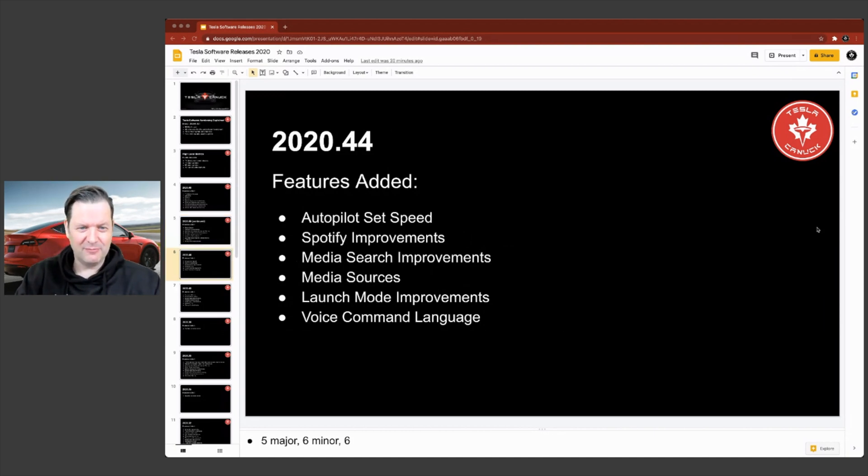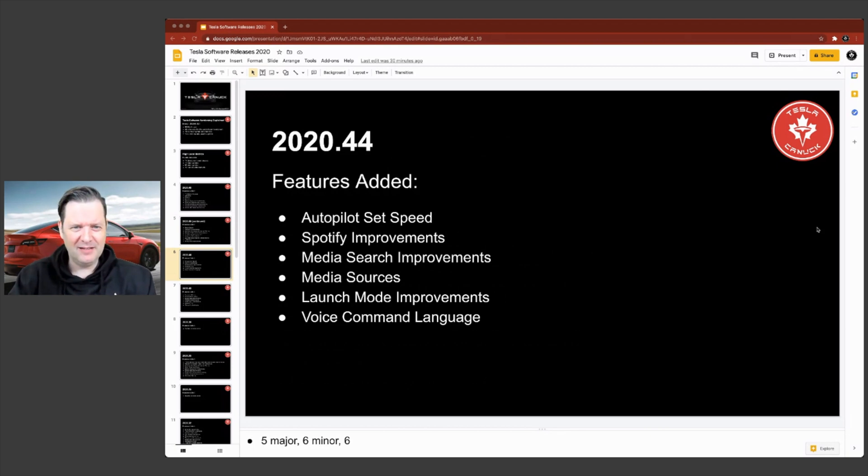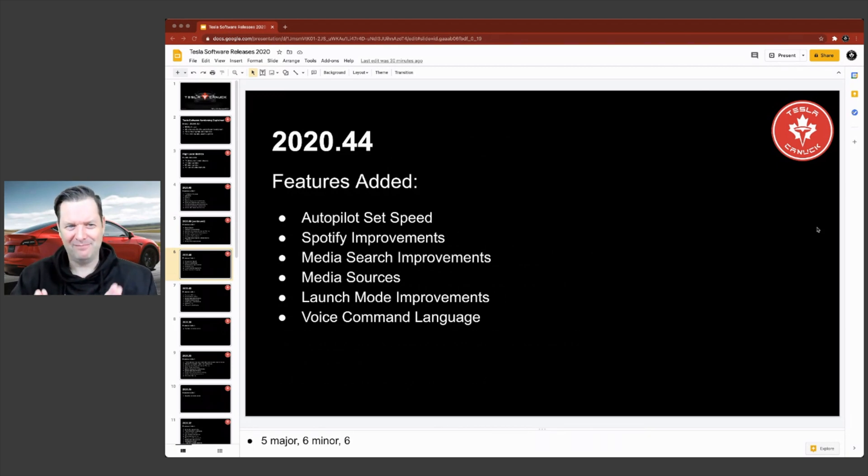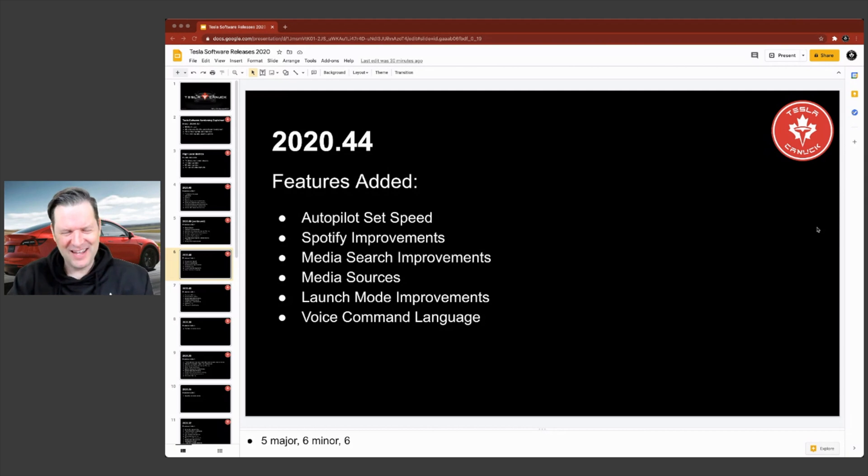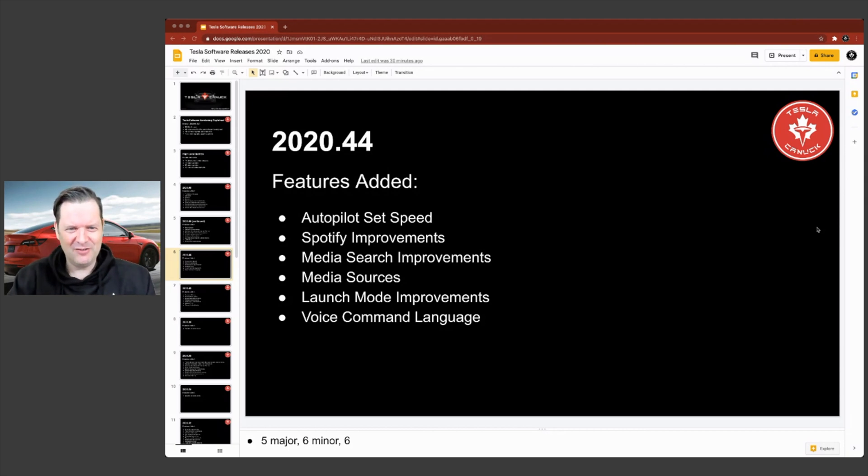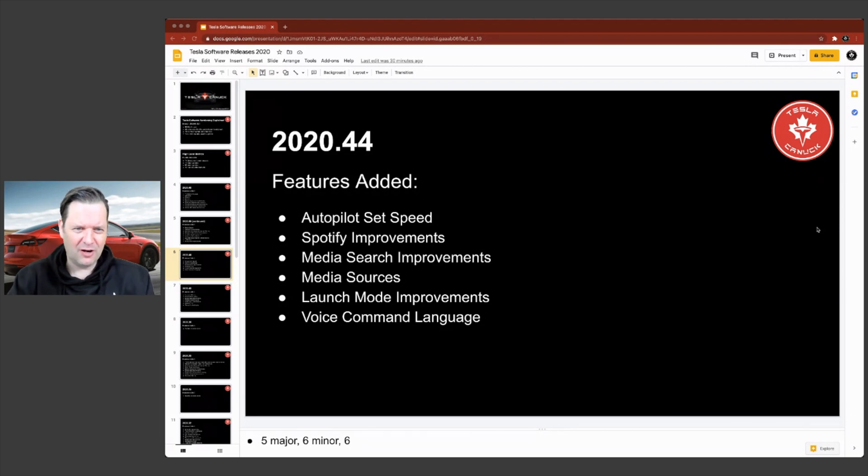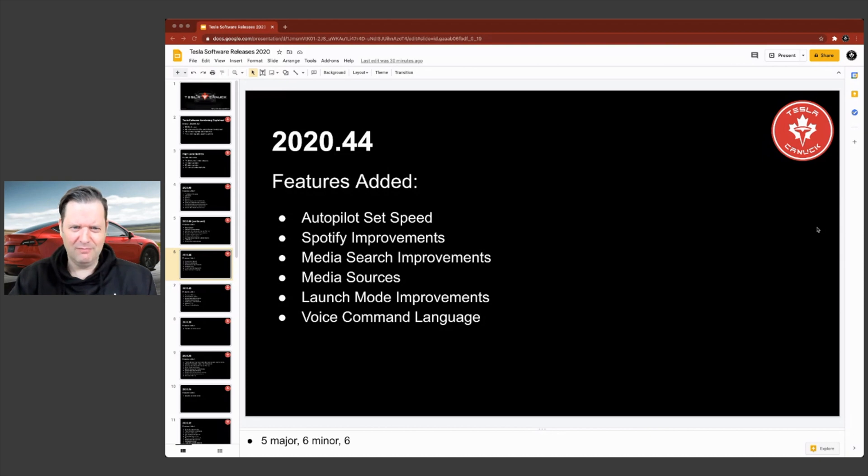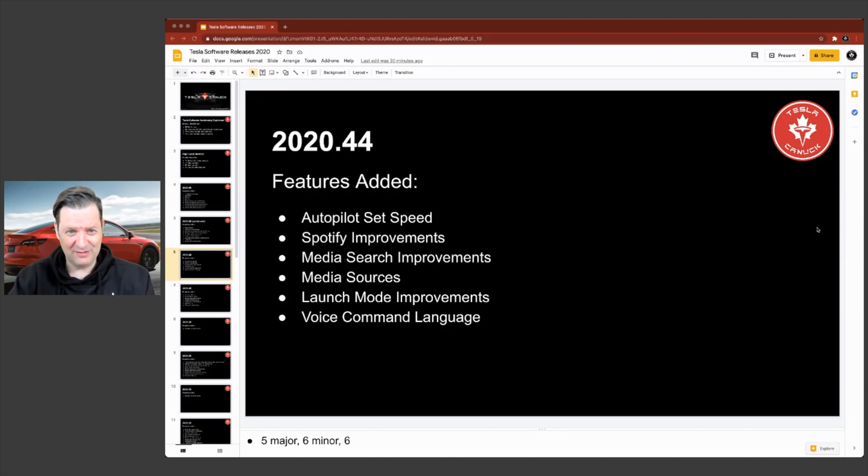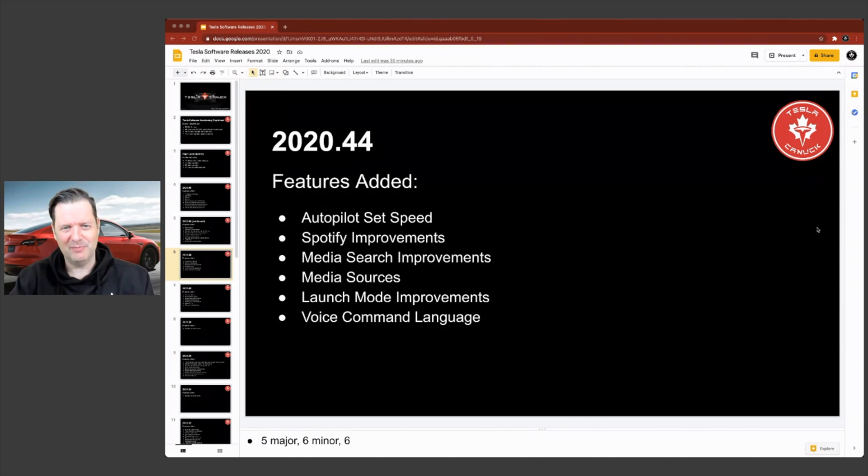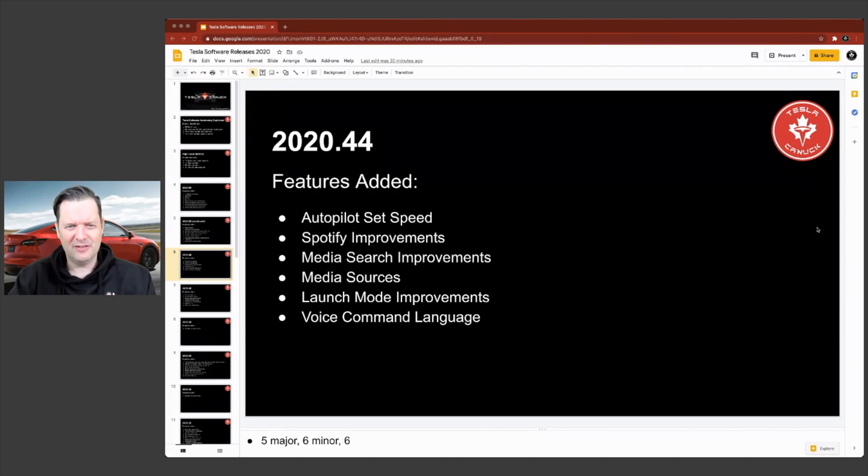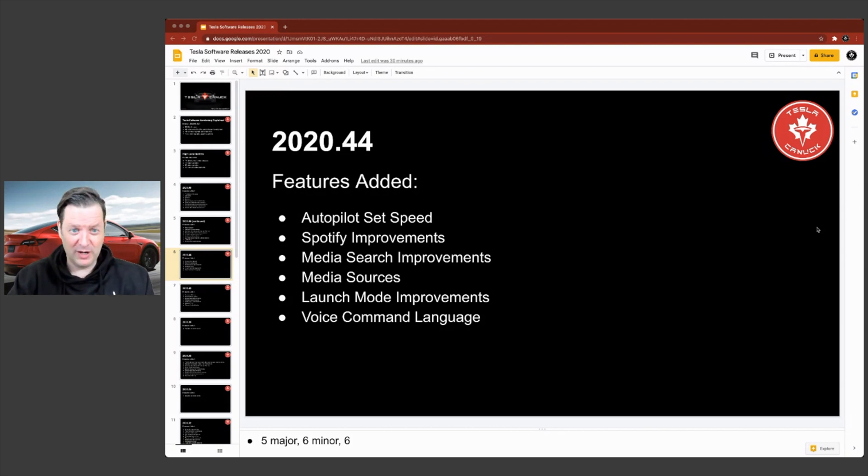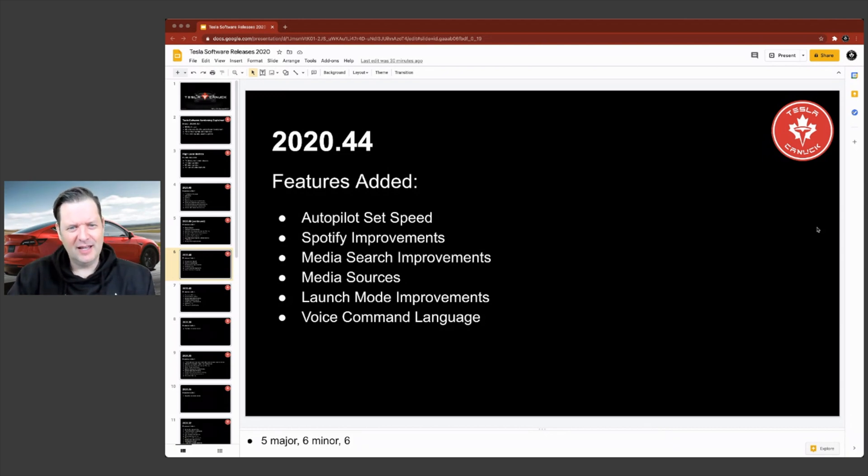44 brought some features as well. So autopilot set speed, which gives you some flexibility in how you can control the speed of the vehicle. When you toggle on autopilot, for example, you can use a percentage offset or an actual number offset, like five miles per hour over the speed limit or something like that. Spotify improvements. This was really something that a lot of people were waiting for. The user experience is just so much better now. And then of course a bunch of other stuff you see there.